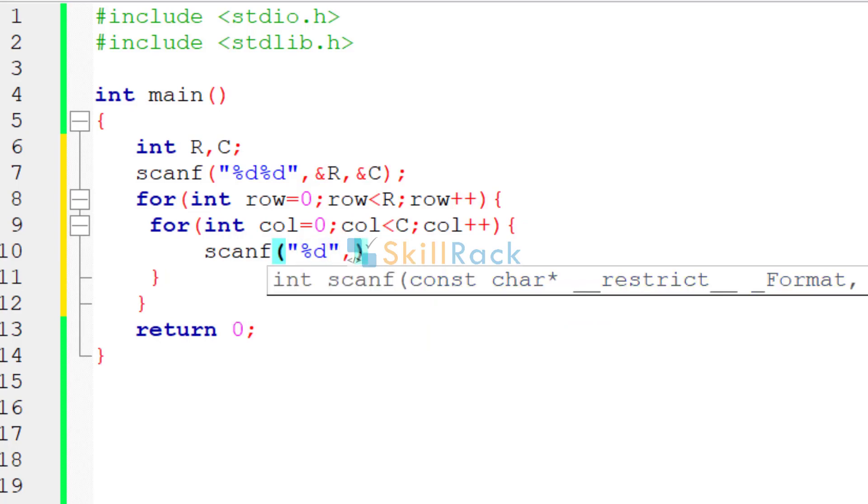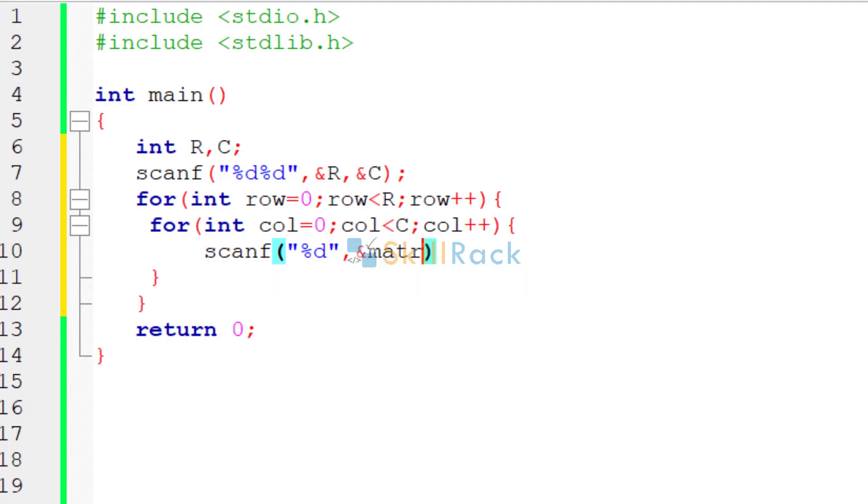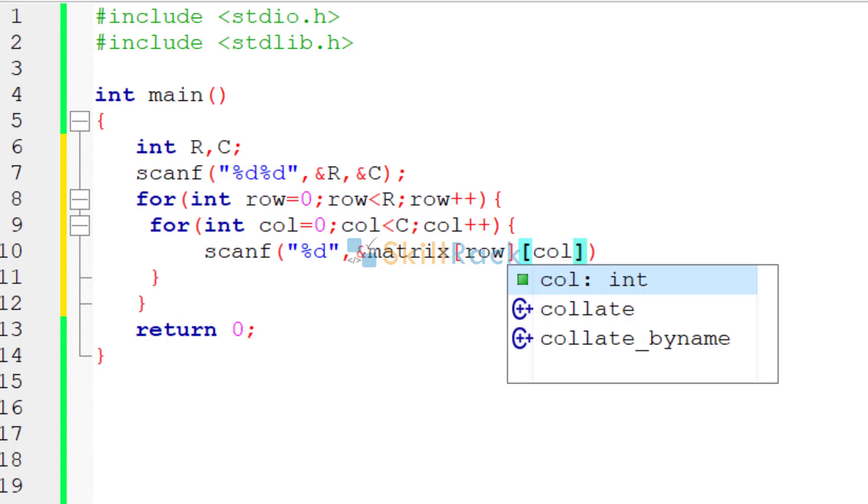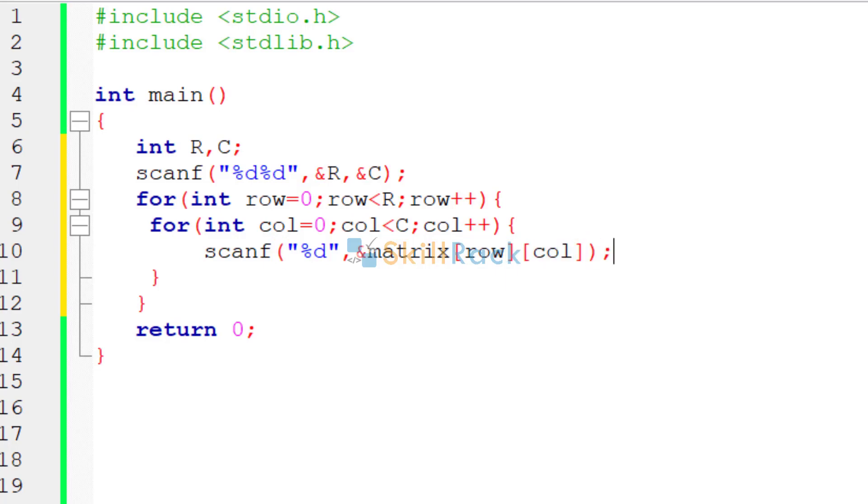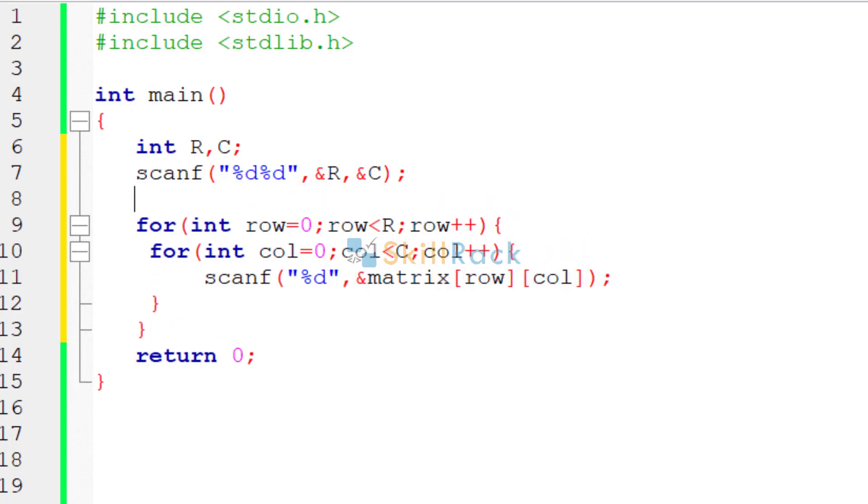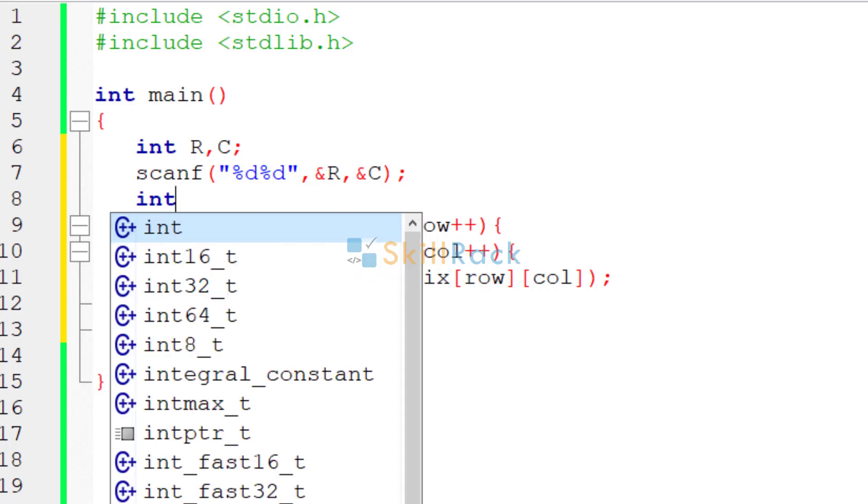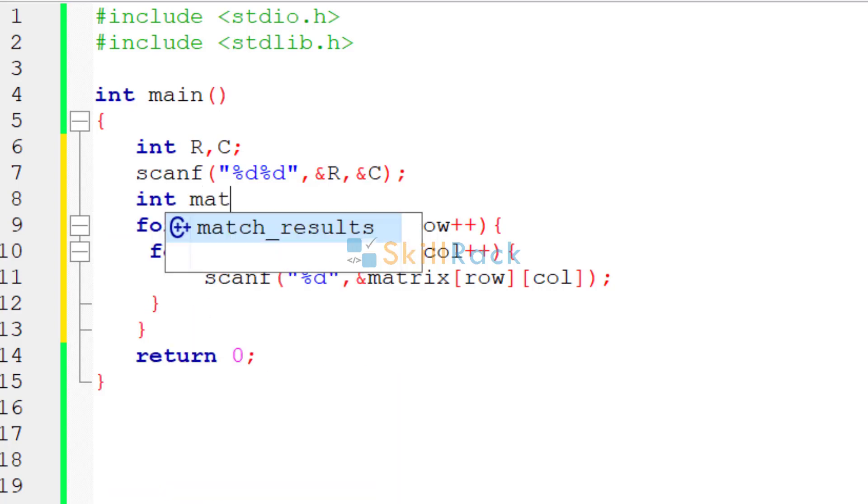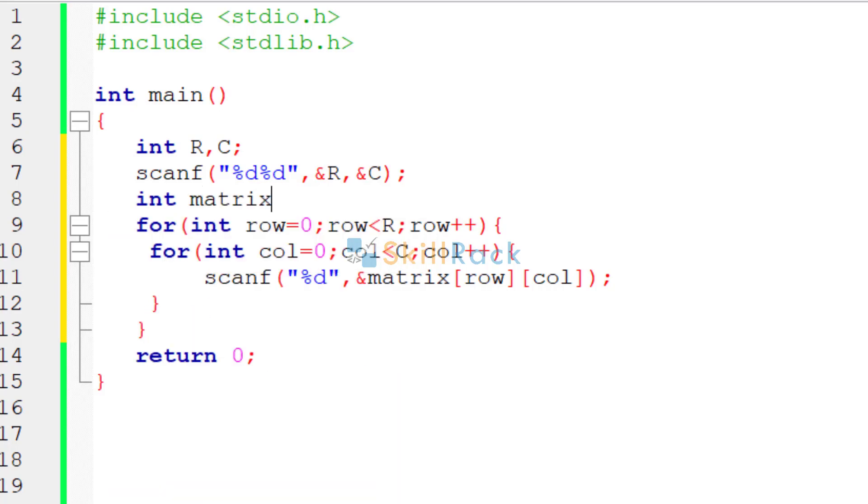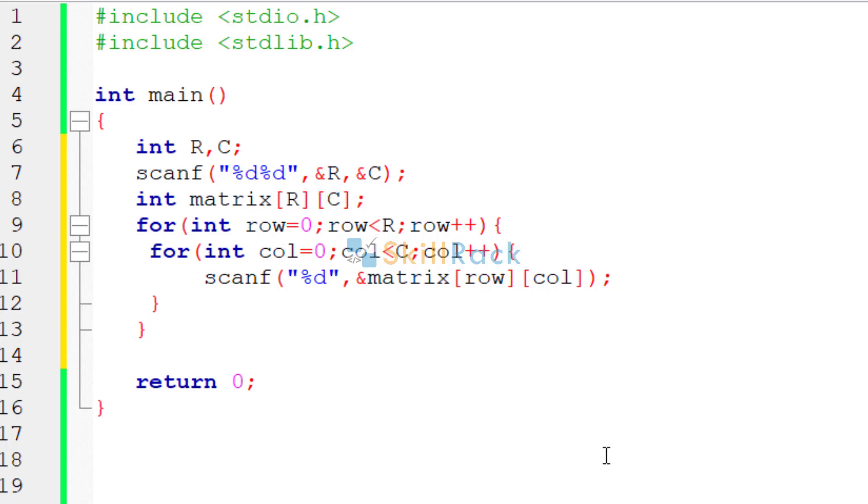So now we are going to accept the input values for the matrix. Because it is an integer, the format specifier is %d and we are going to say matrix. Here the row index must be coming and the column index must be coming. We have not yet declared the matrix. So we will declare the matrix here. So how many rows are there? R. And how many columns are there? C columns.